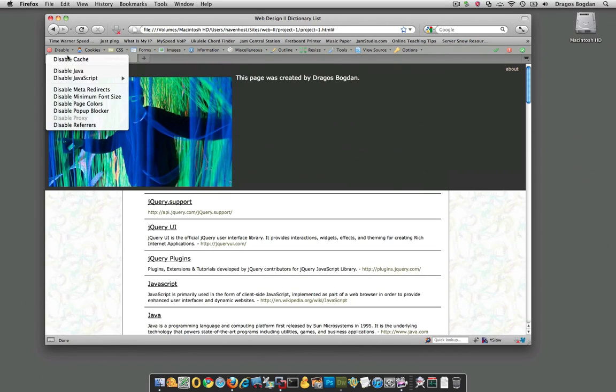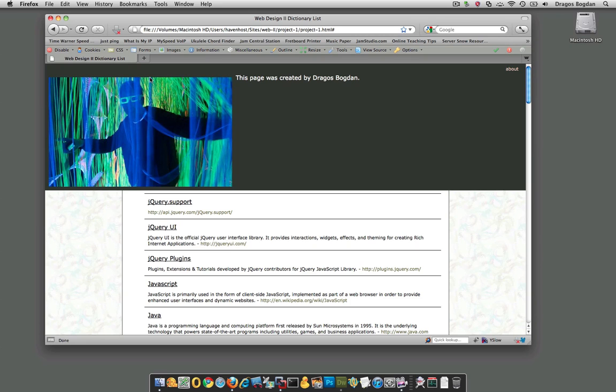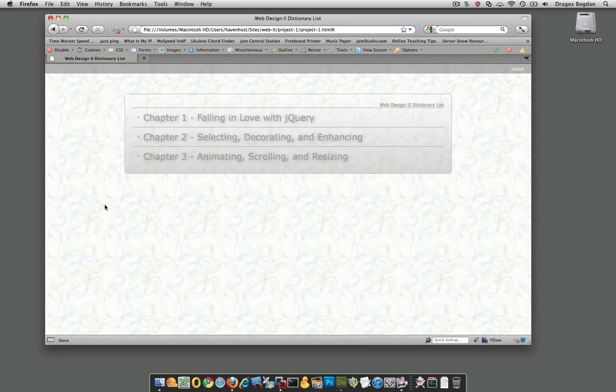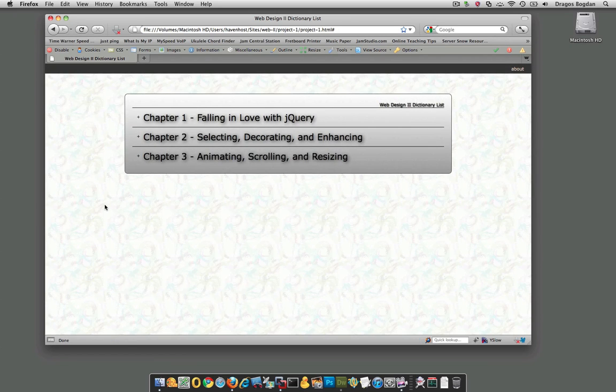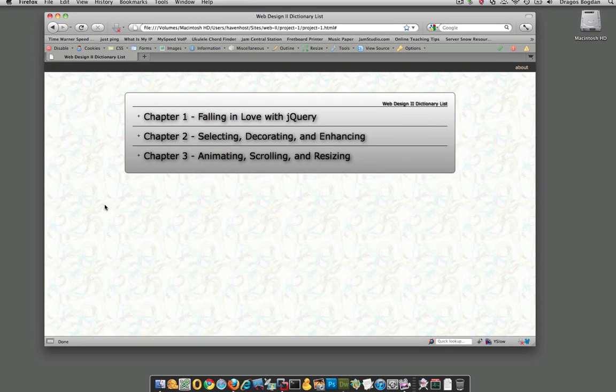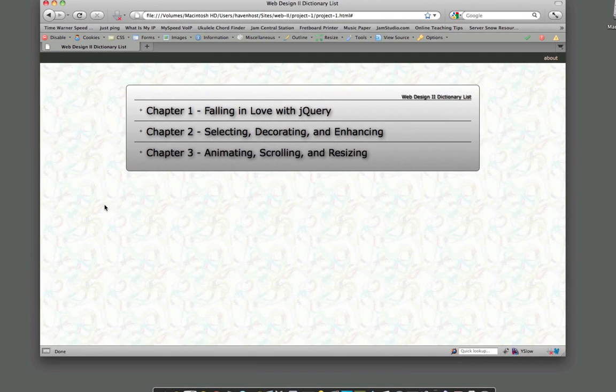And now once we re-enable the JavaScript, I'll give it a refresh to get this going again. All of a sudden, some things happen. Well first, I'm going to refresh it again, but kind of keep an eye on what happens.